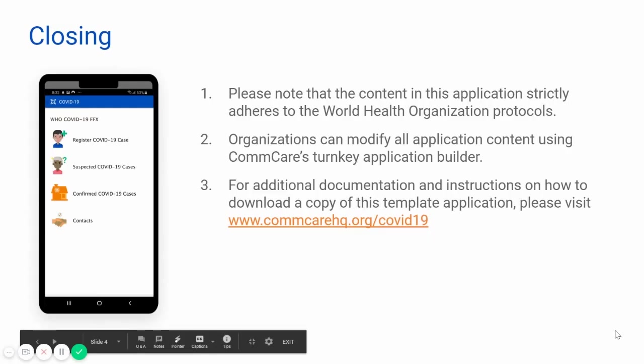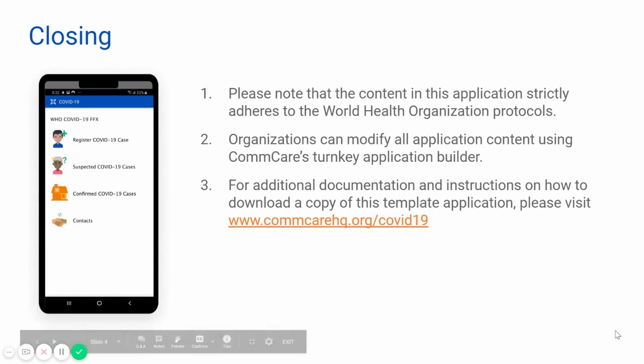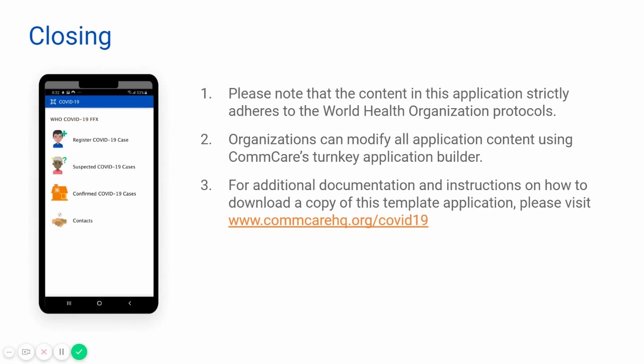So a few last reminders. First, that this content is strictly adherent to the World Health Organization protocols. Organizations can modify all application content using ComCare's Turnkey Application Builder. And you can view additional documentation and instructions on how to download a copy of this application. To do this, visit ComCareHQ.org slash COVID-19.